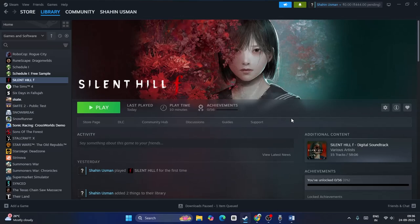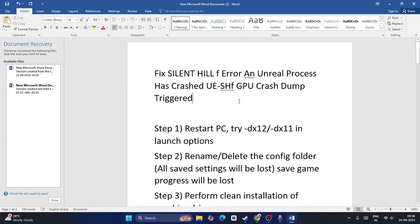Hey everyone, welcome back to another video. In this video I am going to talk about how to fix Silent Hill F. The game is having an issue with Unreal process has crashed, UE5HF GPU crash dump trigger error, and how we can fix this up. So let's quickly get into it.